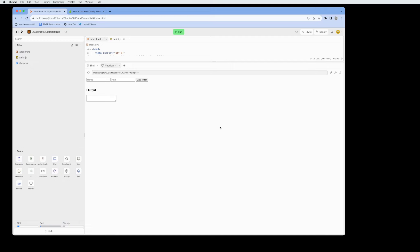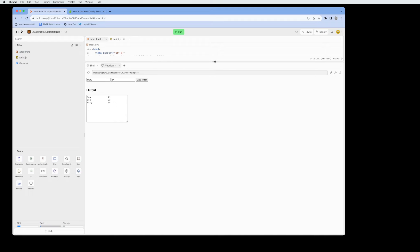This video shows how to create an HTML form where entered data outputs into a text area. The text area grabs data from a JavaScript function incorporating a for loop and a list. I'll demonstrate: entering a name and age, clicking 'Add to List', adding more entries, and resizing the text area to see all the data coming into the form output.